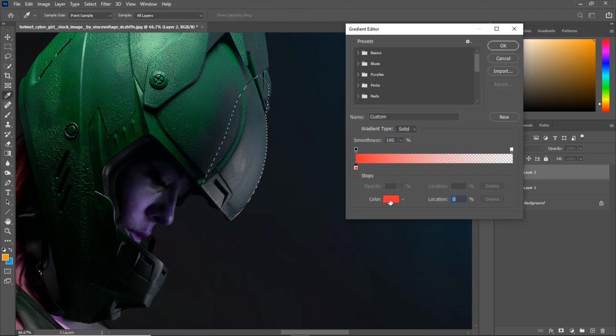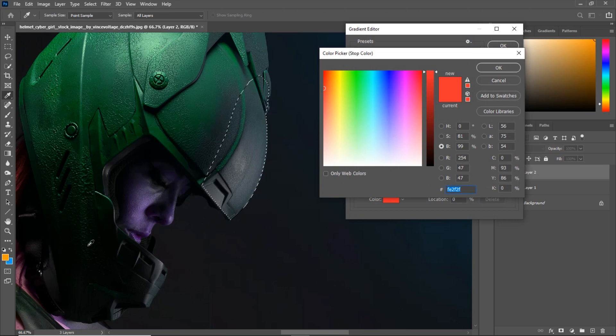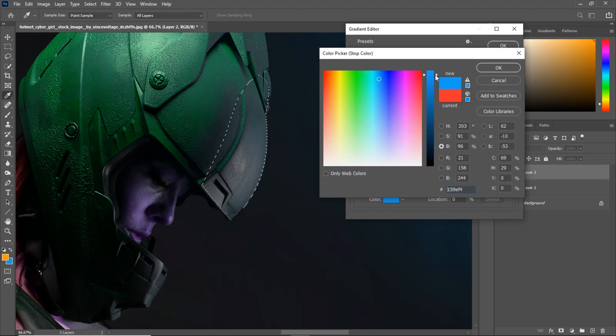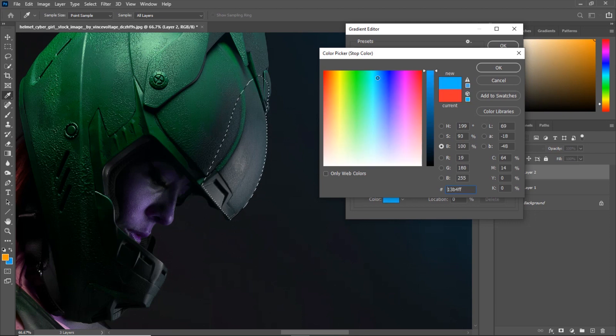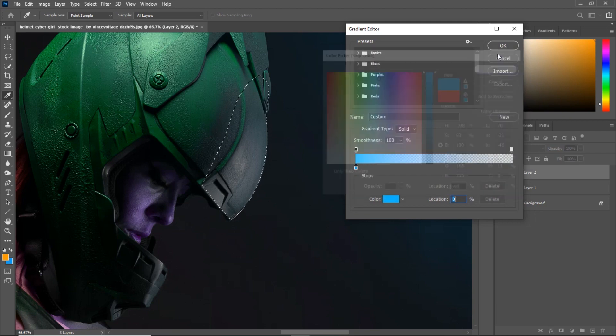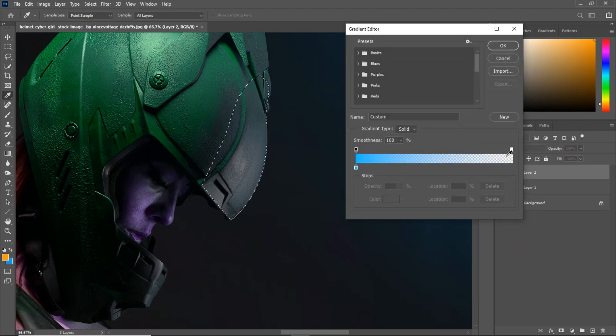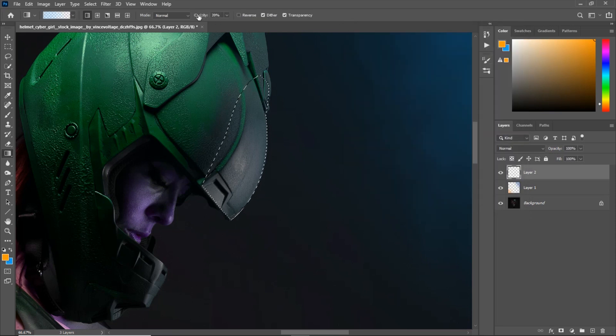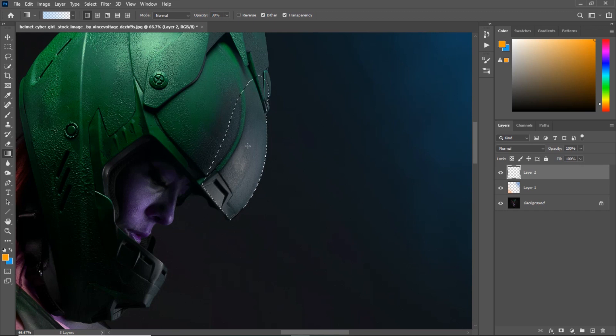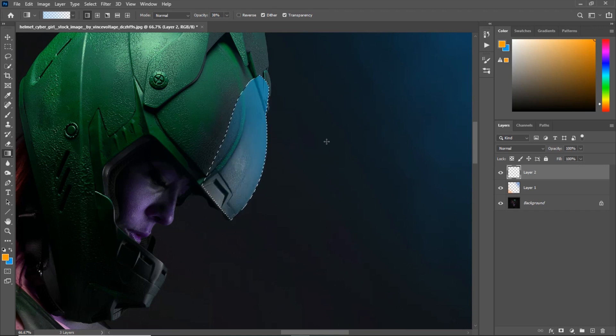Then I will hit ctrl enter and I will turn it into a selection. I will hit G for my gradient tool and I will choose the same exact color. I will click this blue and maybe make it even brighter. And make sure the gradient should go from color to transparent. As you can see, it's transparent. Then I will bring down the opacity to about 30-40 percent and I will just do this to get a little bit of light onto the helmet.